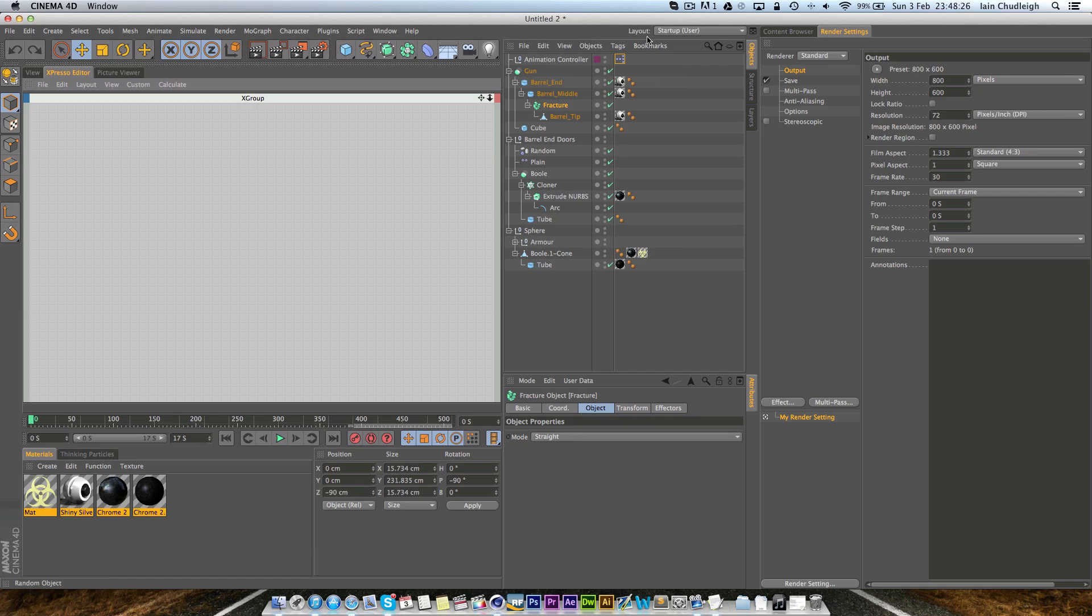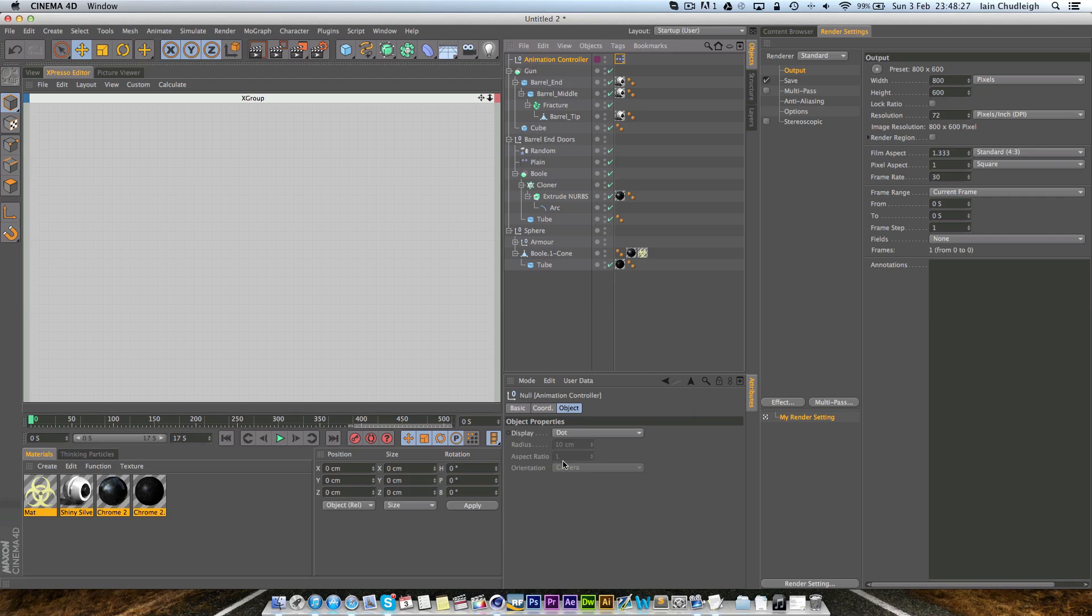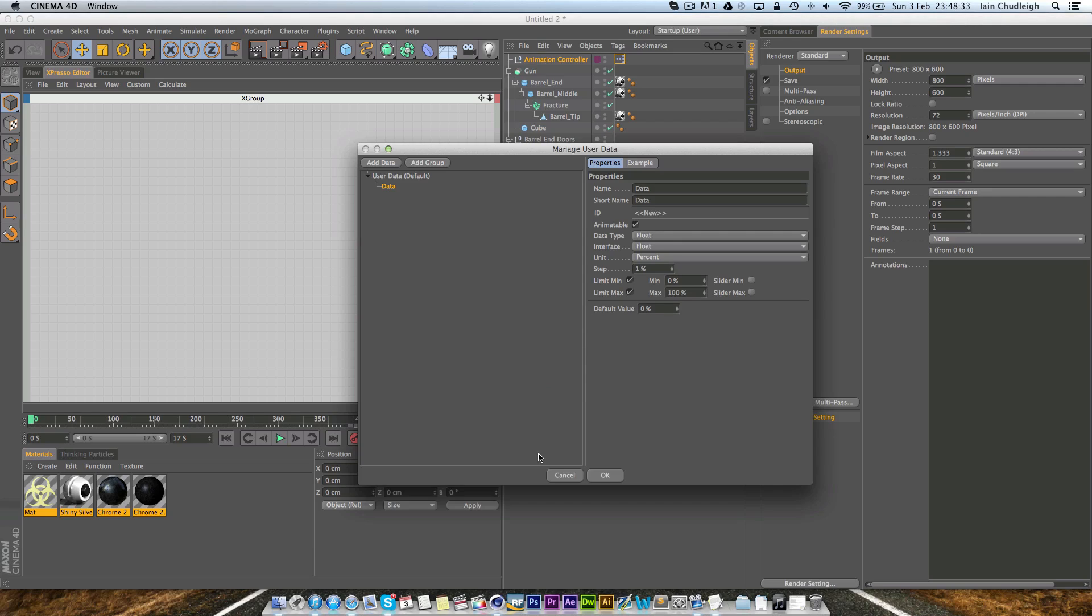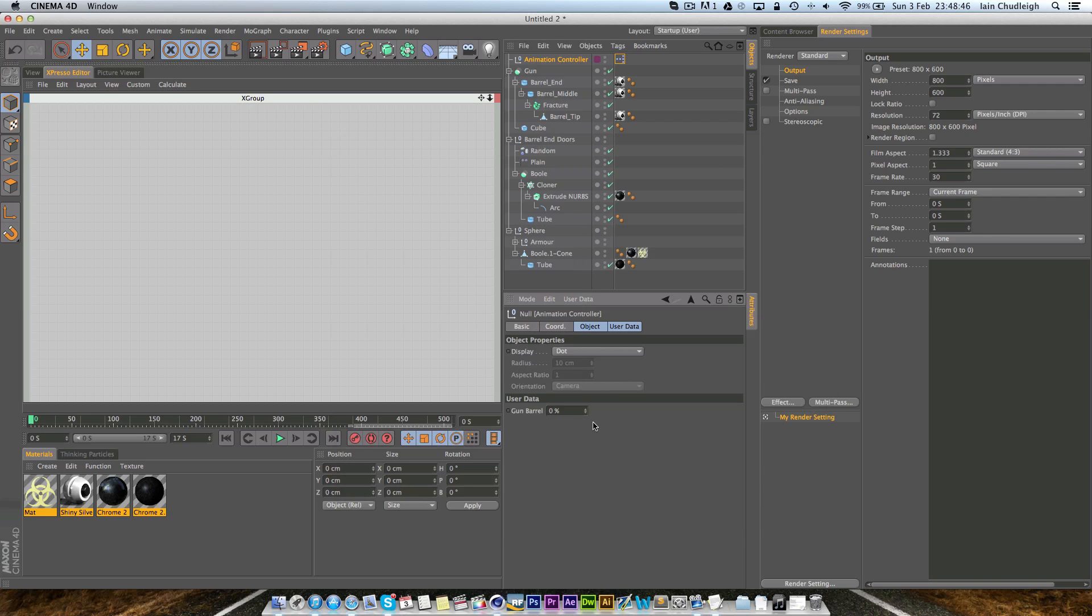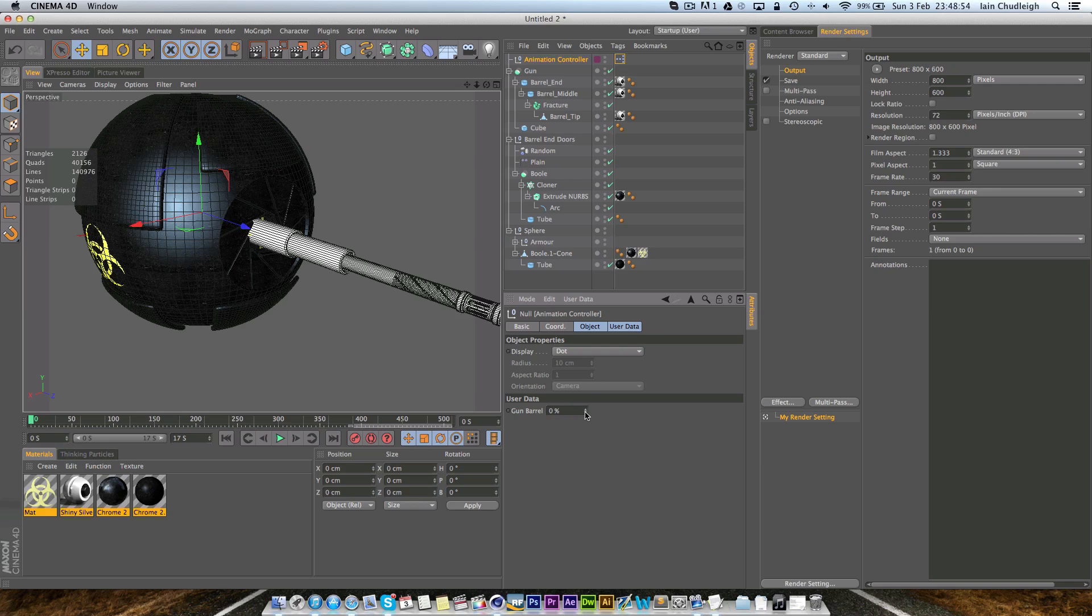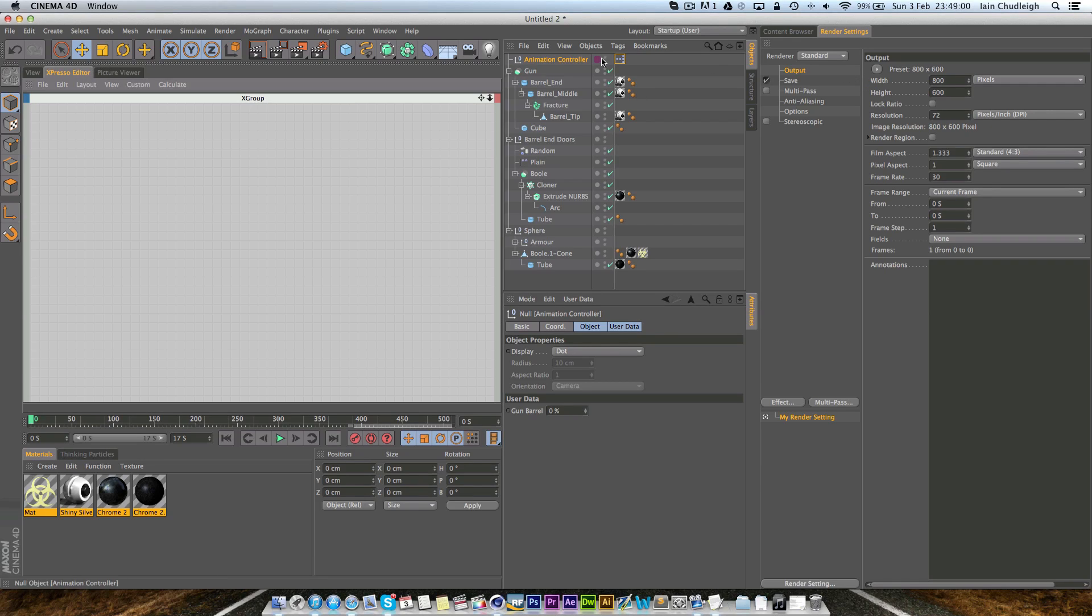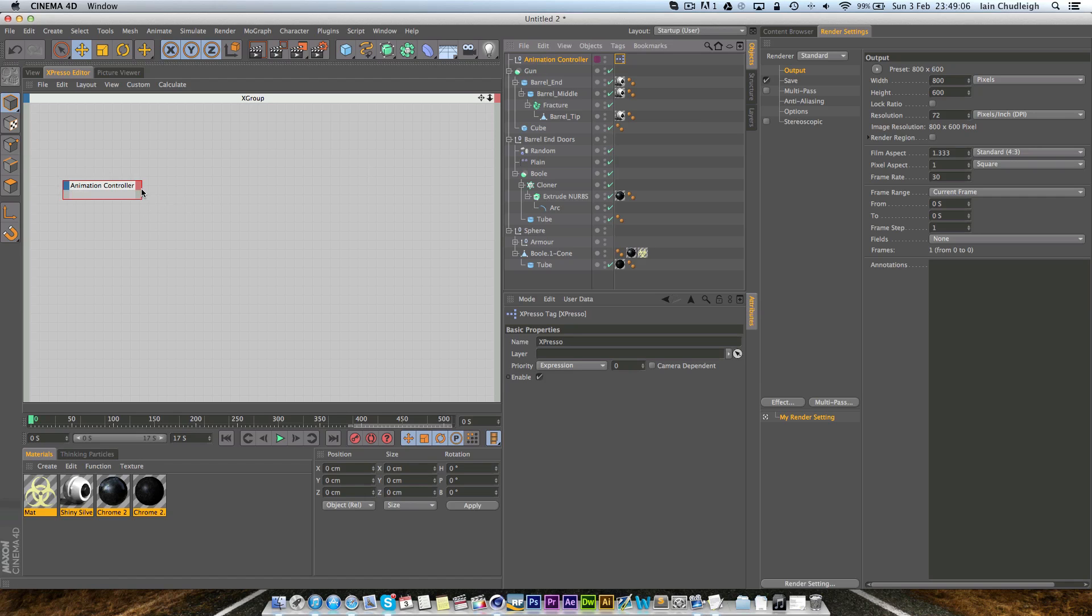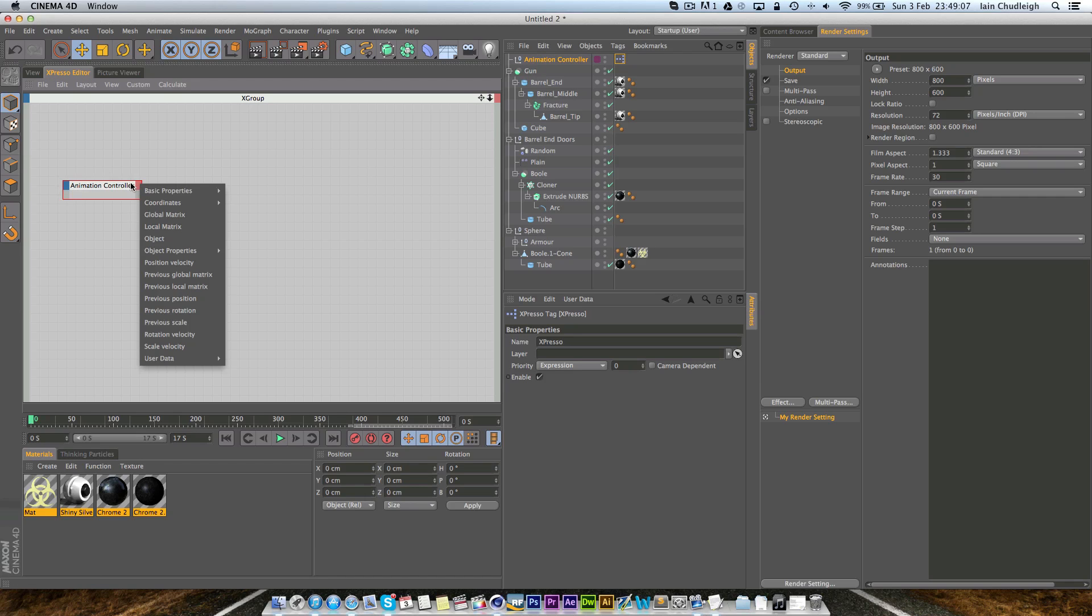In our Expresso, quickly on the actual animation controller I missed a quick step. Go to user data, add user data and I'm going to call this gun barrel and the slider will be from 0 to 100% and just click okay. So now we actually have a barrel that will just go from 0 to 100 but it doesn't do anything now because we need to link it up.